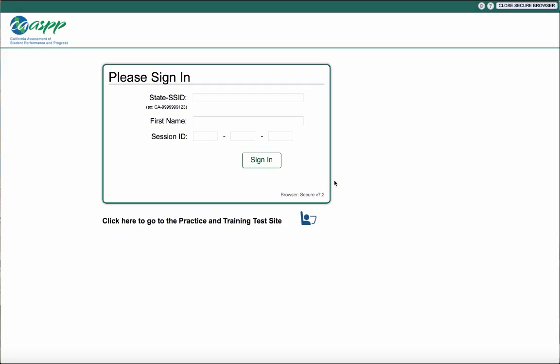During live test day, you will have a login card and will sign into this page. For this video, we will be using the practice test.